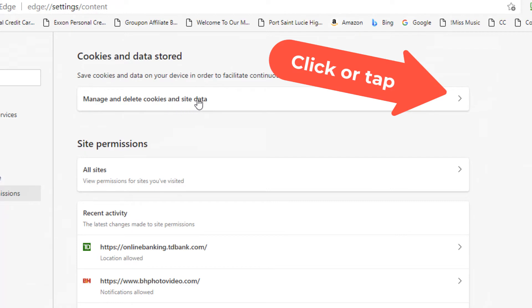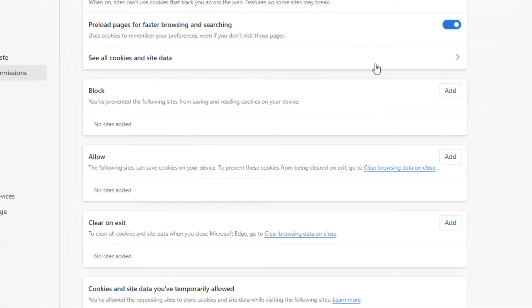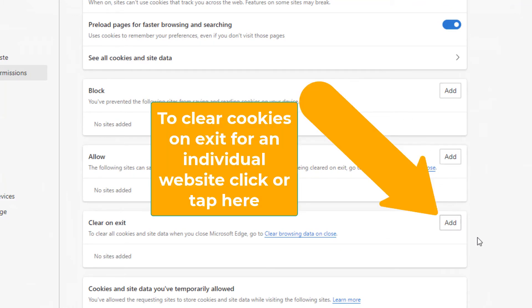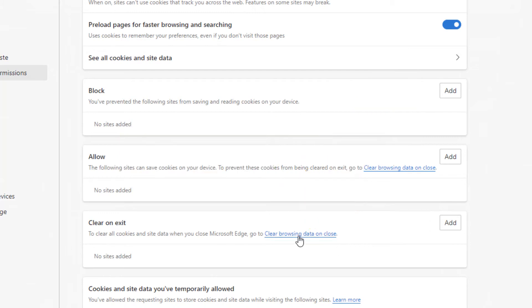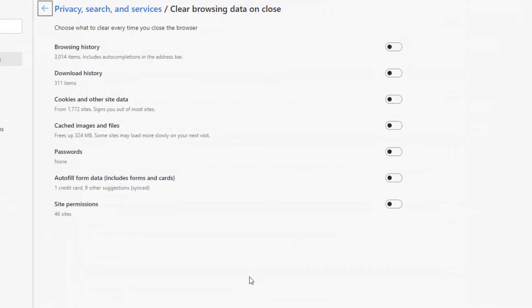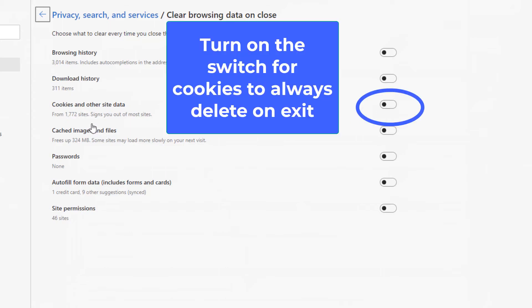And now we have very similar options to what we had in Google Chrome. We can allow all sites to have cookies. We can allow third-party. We can block particular sites. We can allow one. We can clear them on an individual website, which is, we're going to add it. Now if we want to clear all cookies, we have to tap where it says Clear Browsing Data on Closed. When we do that, a new window opens. And now we have all kinds of options. We can clear more than just cookies. But again, this video is all about cookies. So that's the one we're going to concentrate on.